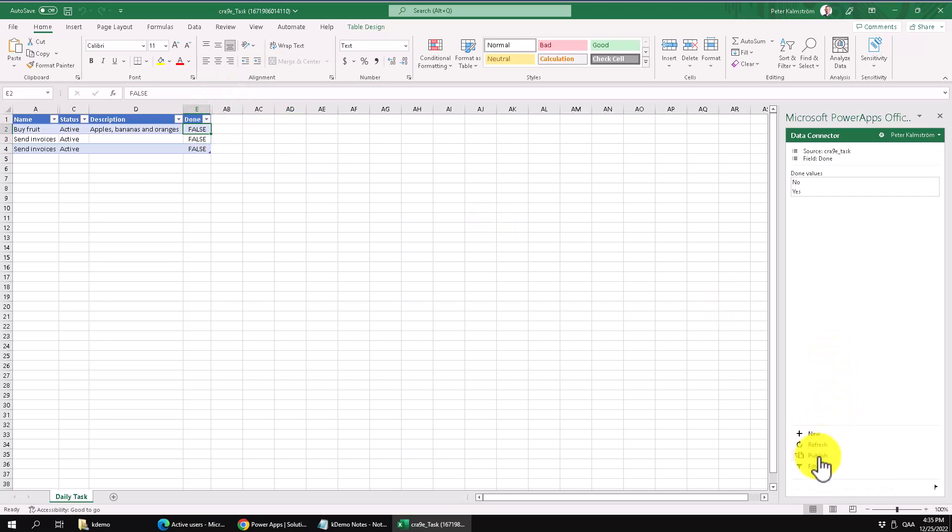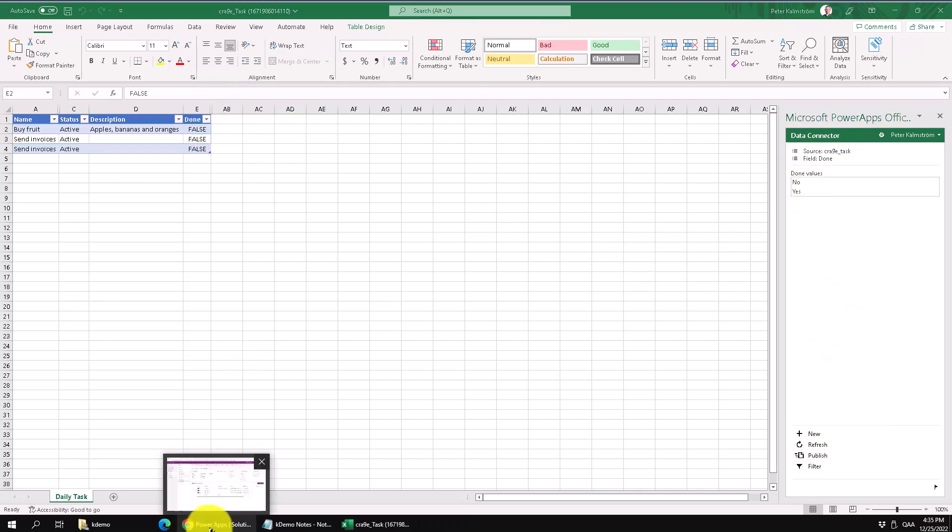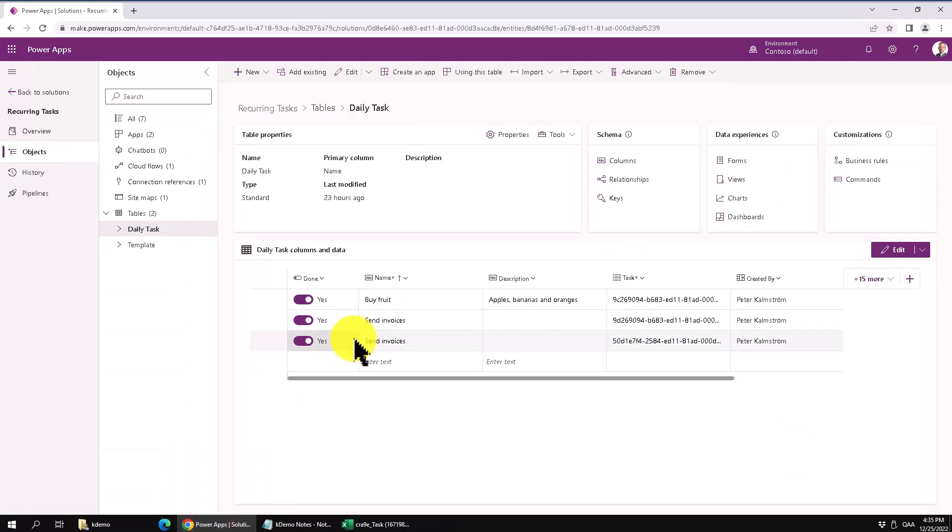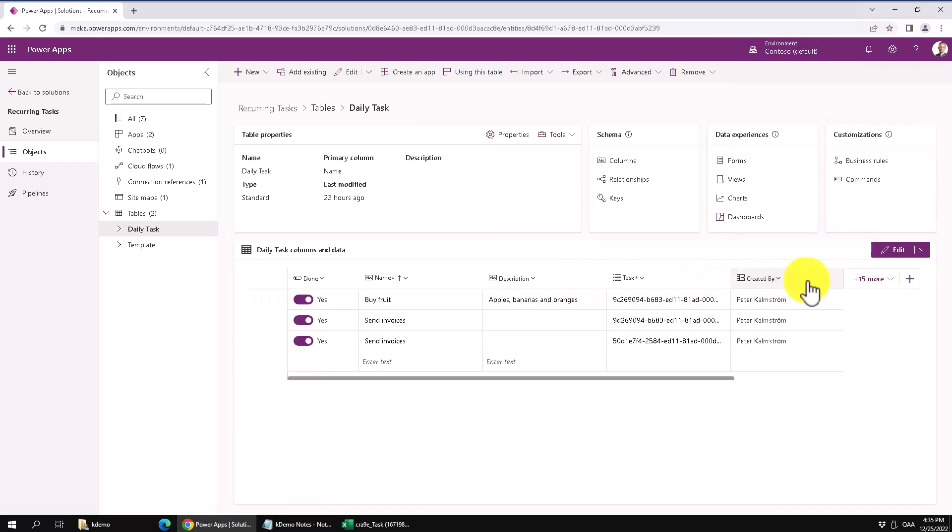So let's go back to Power Apps and we can see that in this view here, it's actually not showing they're done. So let's go ahead and modify this view also.